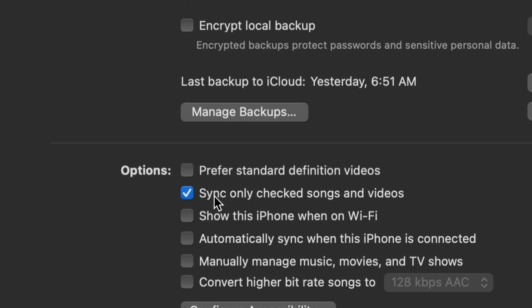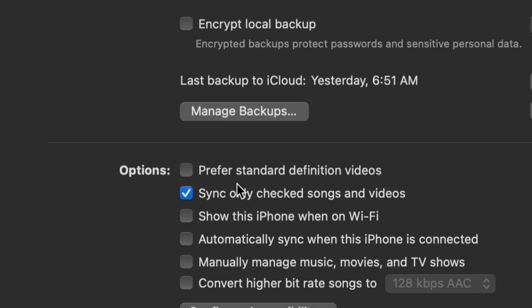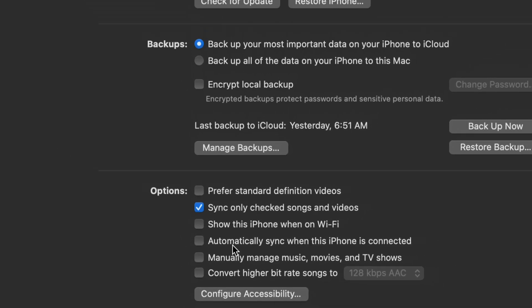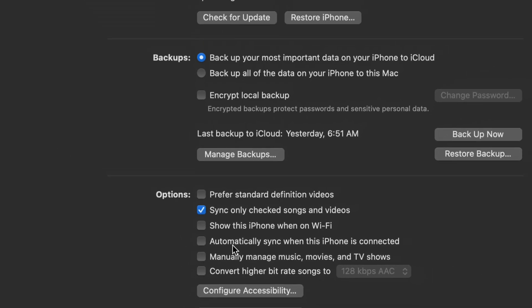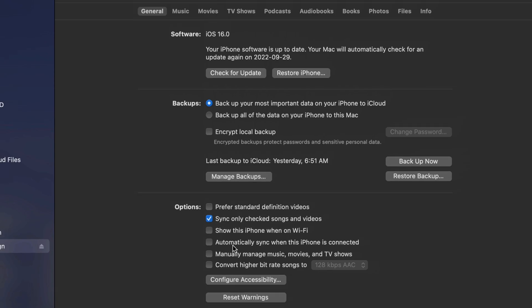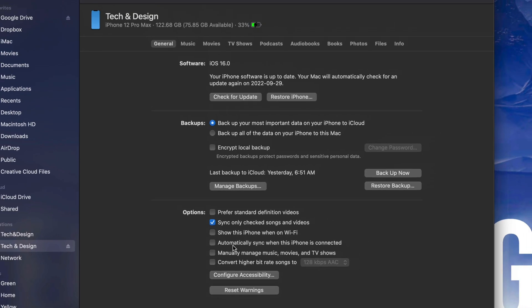Now you don't have to do this, but down here below you're going to see sync only checked songs and videos. You might not want to sync any of your music from your Mac, so just make sure these make sense to you. Put a checkmark wherever you want and whatever you want to sync up will be transferred right onto your iPhone, iPad, or iPod touch.